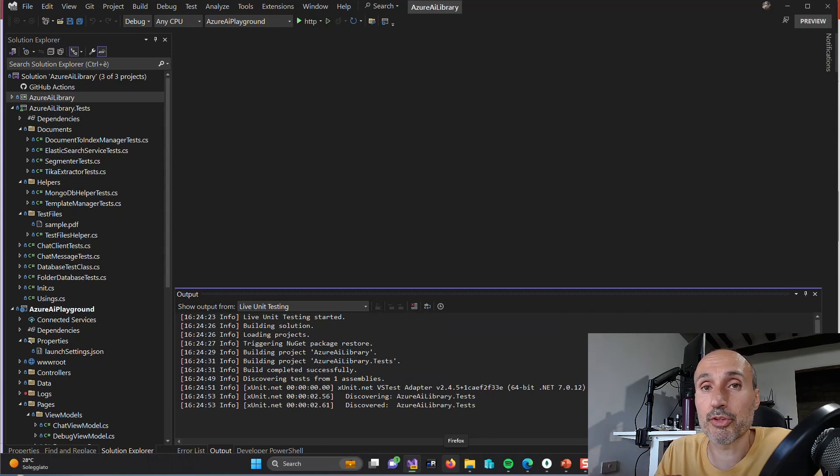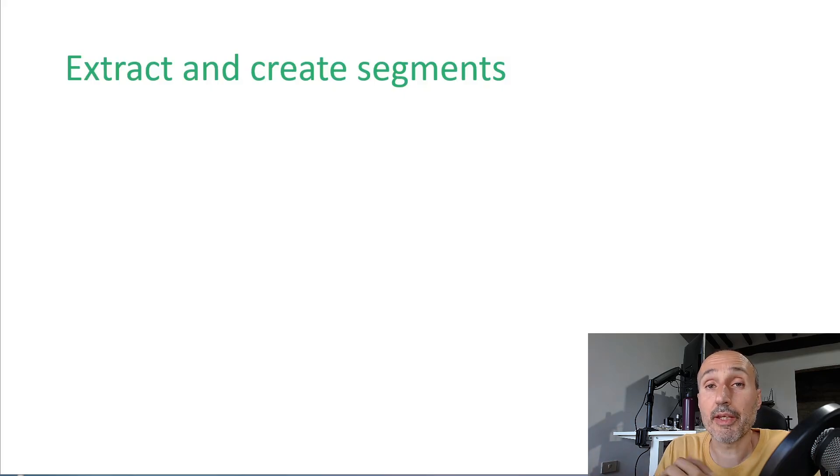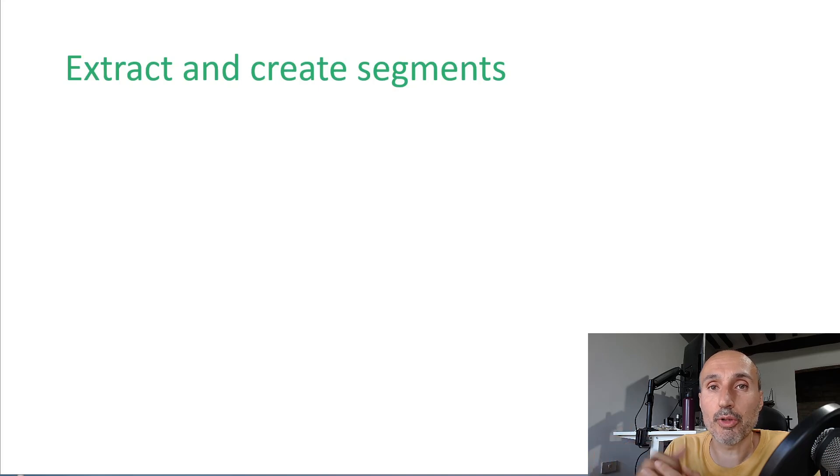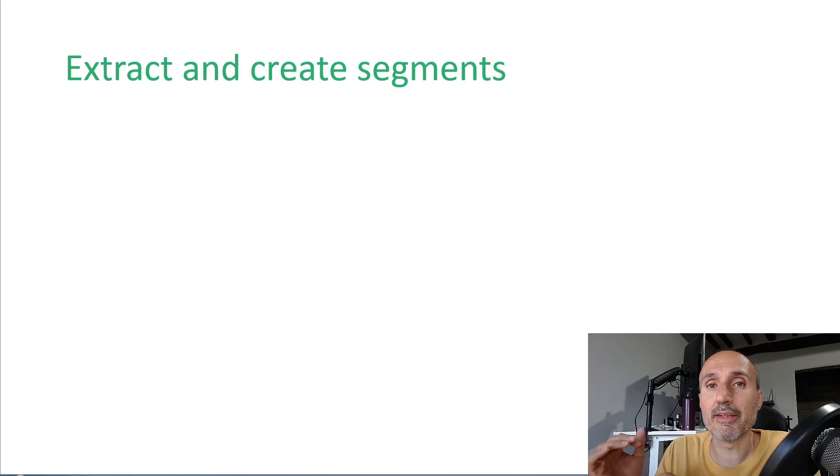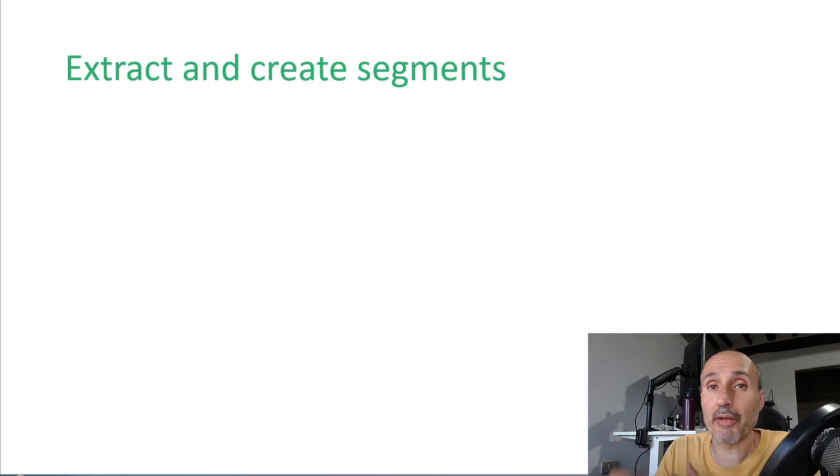The very first step is taking your document and being able to extract the text from your document and subdivide in two segments, and segments will be used to pass to a large language model.